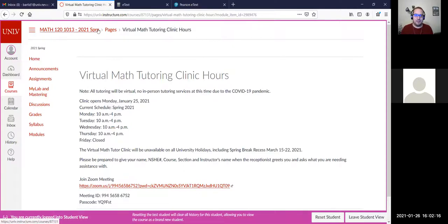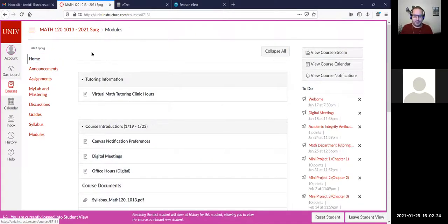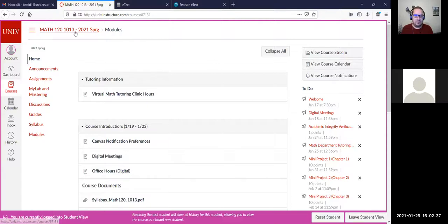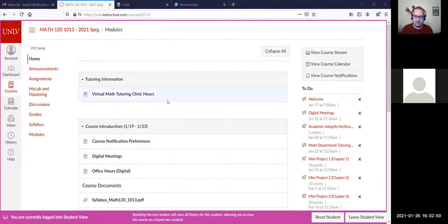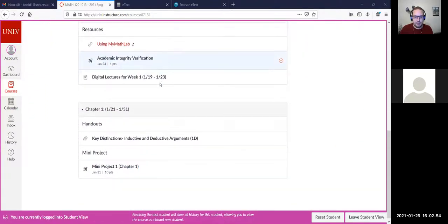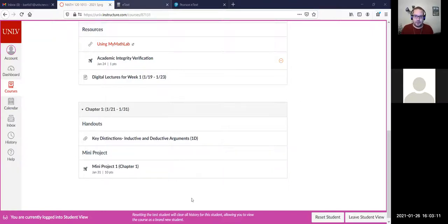When sending me an email, it helps quite a bit if you include the section number you're in, since this is not the only Math 120 course I teach. If you forget, it just takes a little extra time to verify. Also, I've uploaded Chapter 1 in the Week 2 module, which will have this recorded lecture, Thursday's lecture, and the lecture notes.